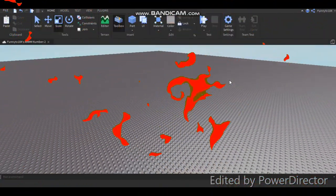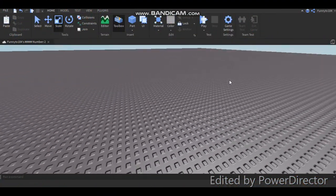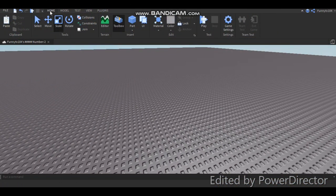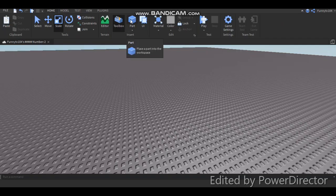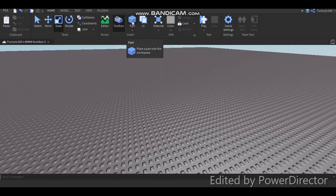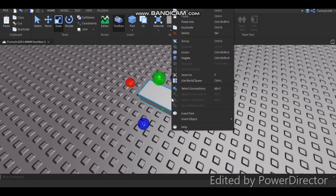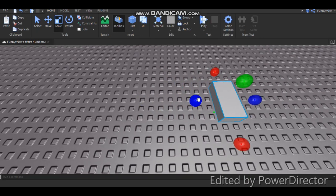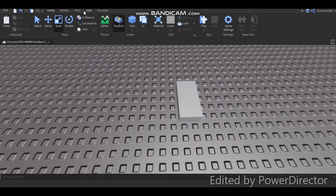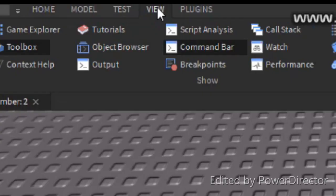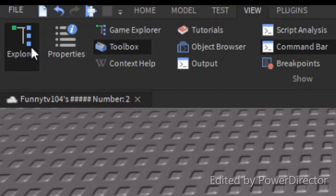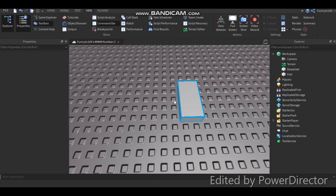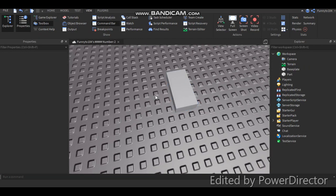Alright, first, what you want to do in Roblox Studio is go to Home. It's probably already open for you. Click on this cube right here, and click on that. And there it is. Now what you want to do is go to View, and then go to Explorer and Properties, because these two are really important for this.